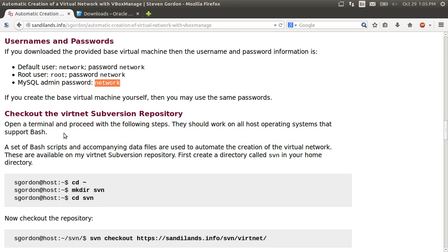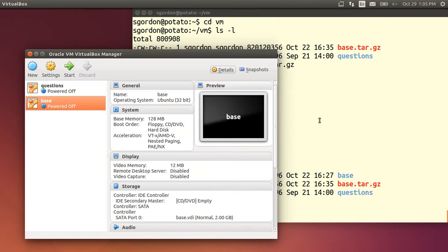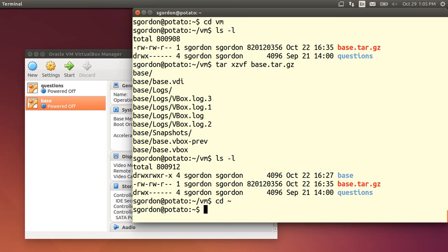Next we need to use svn to download some of the scripts that are used here. So I'll go into my home directory, make a new directory svn and cd into that.